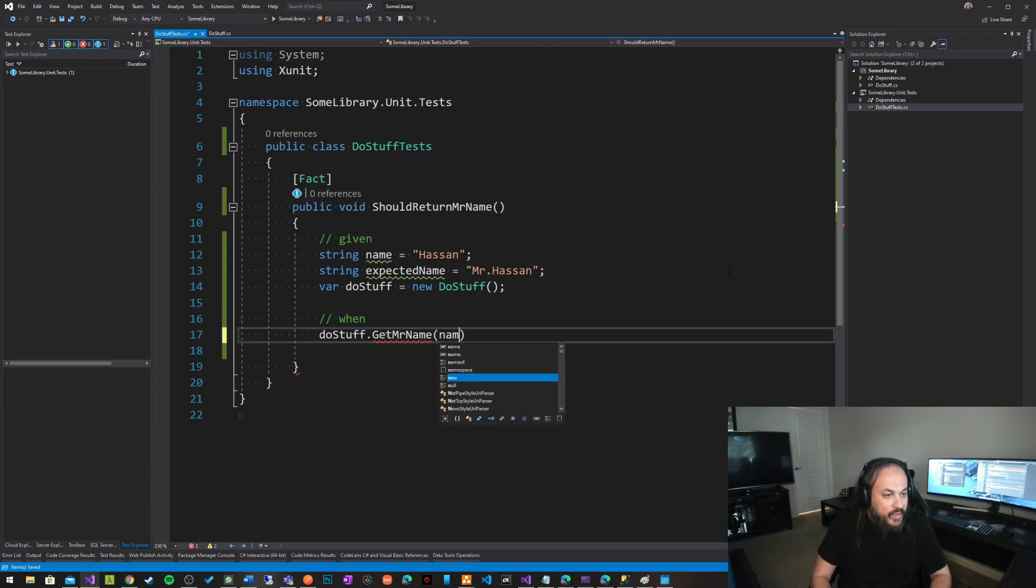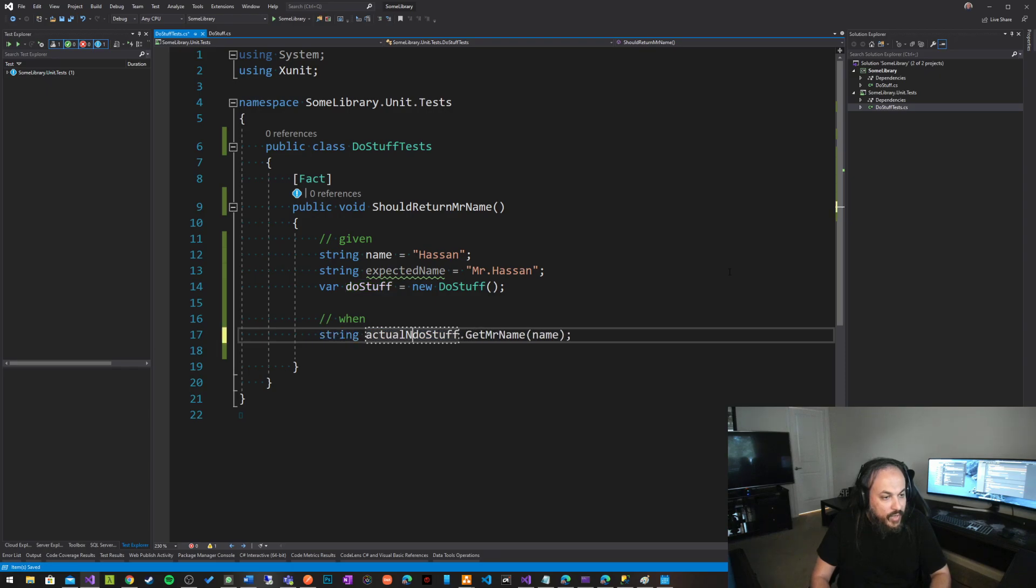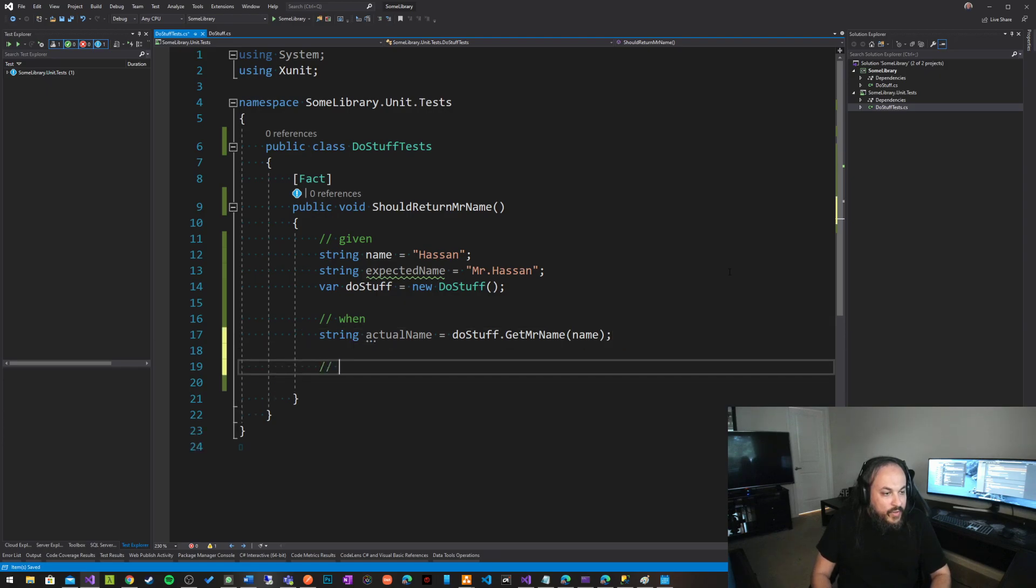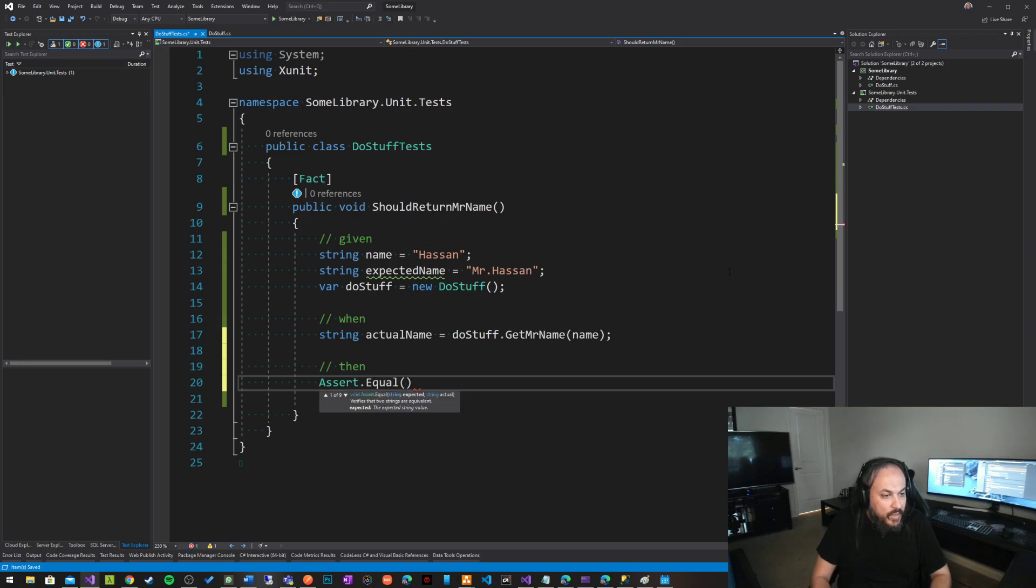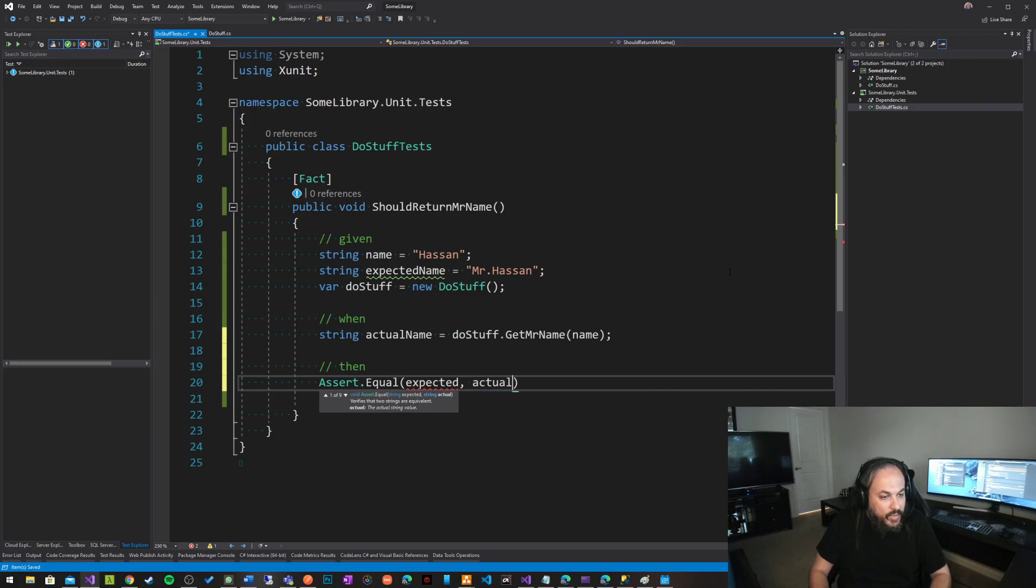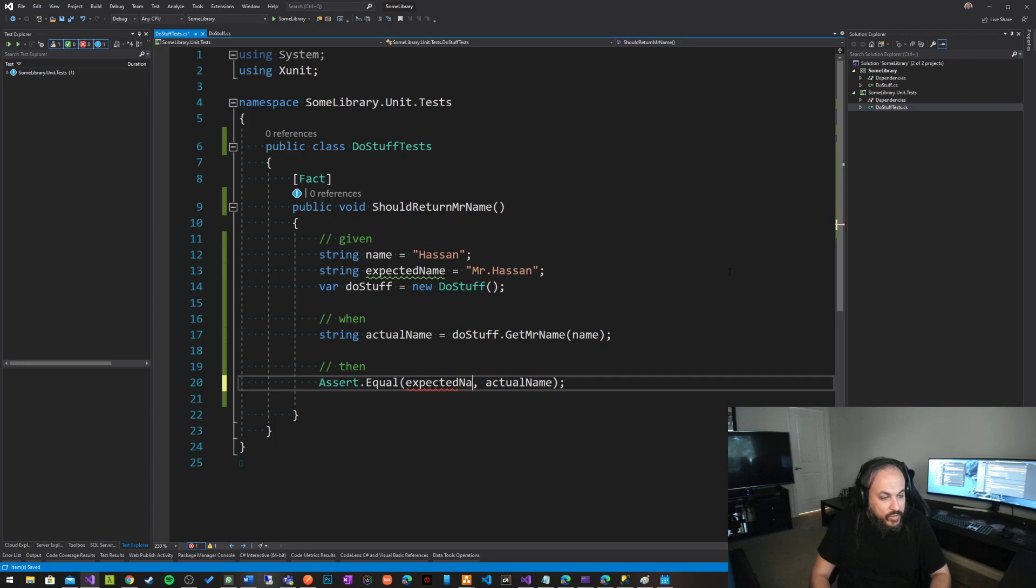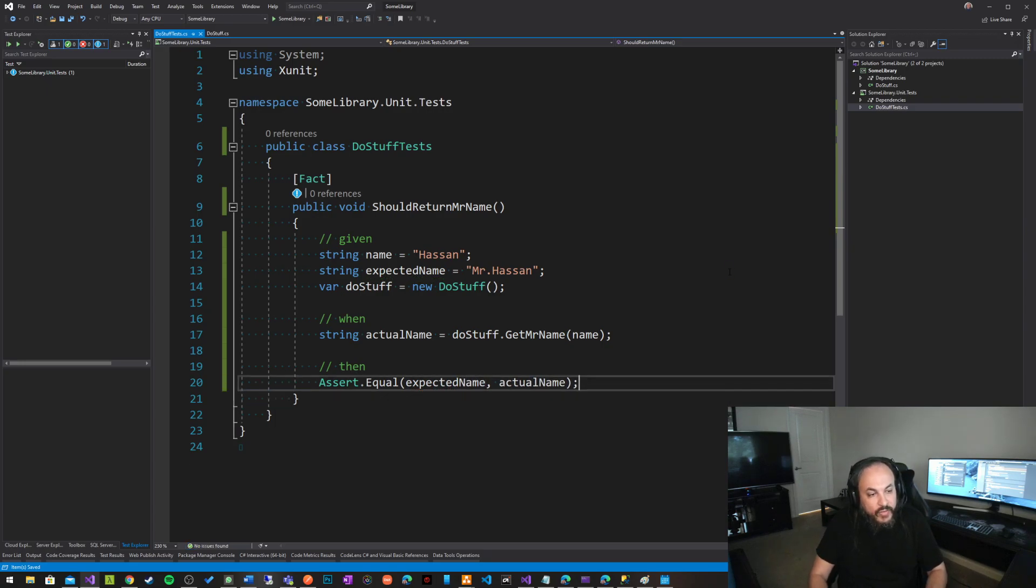And I'm passing in here the name, and this is my actual. Let's go here and say string actual name, and then at the bottom here, I'm basically saying then assert equal, that my expected name equals my actual name.